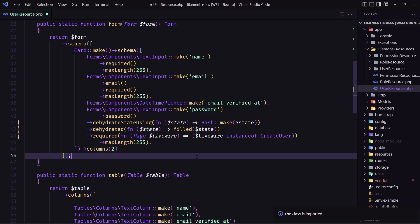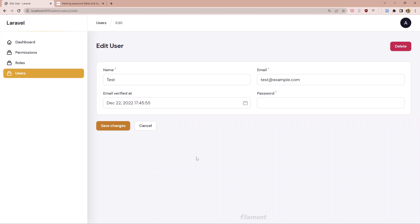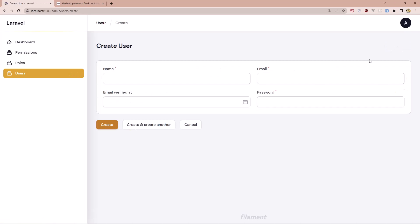First we need to save, then refresh the page. We don't see the required asterisk on the edit page, but if we go to Users and click new user, the password field shows the red asterisk indicating it's required.